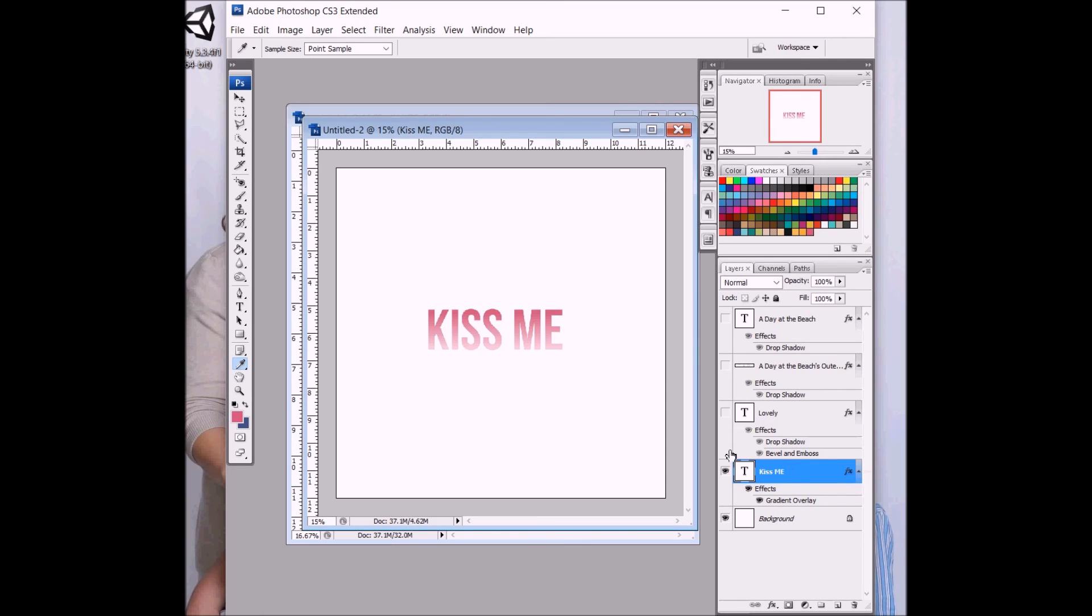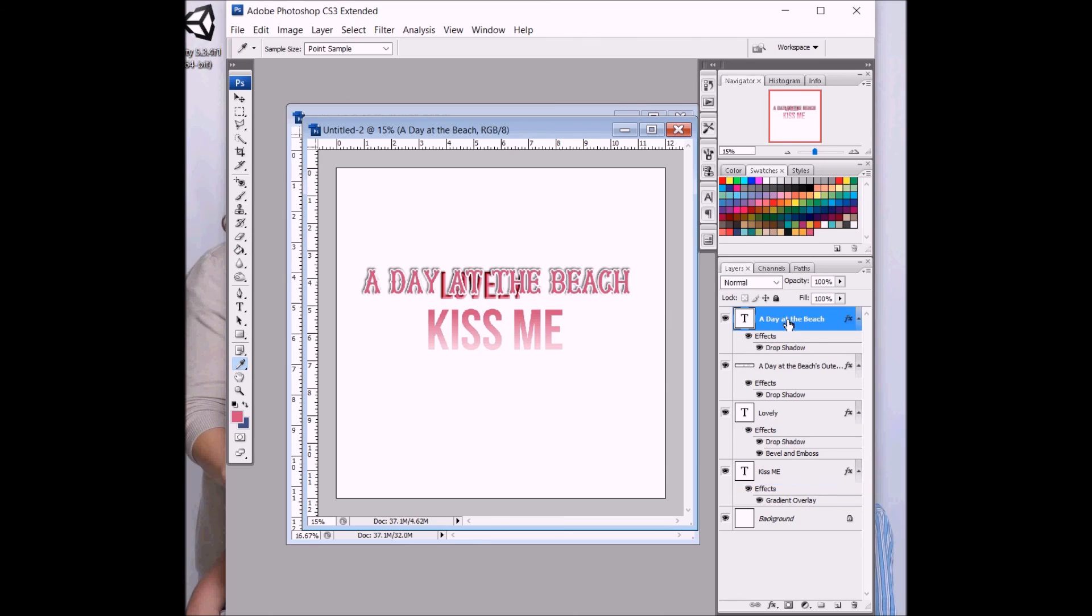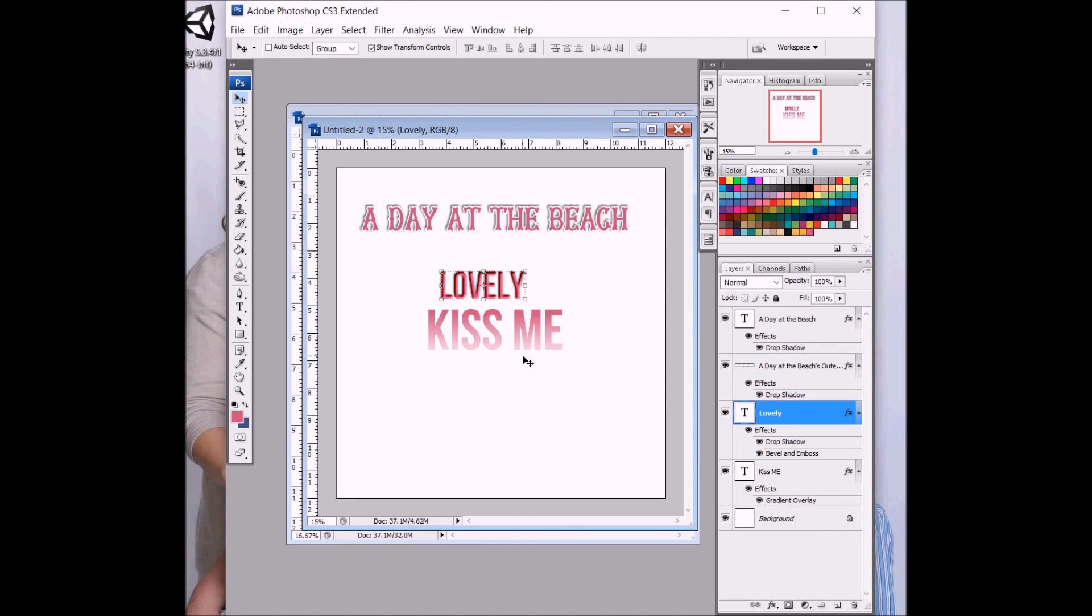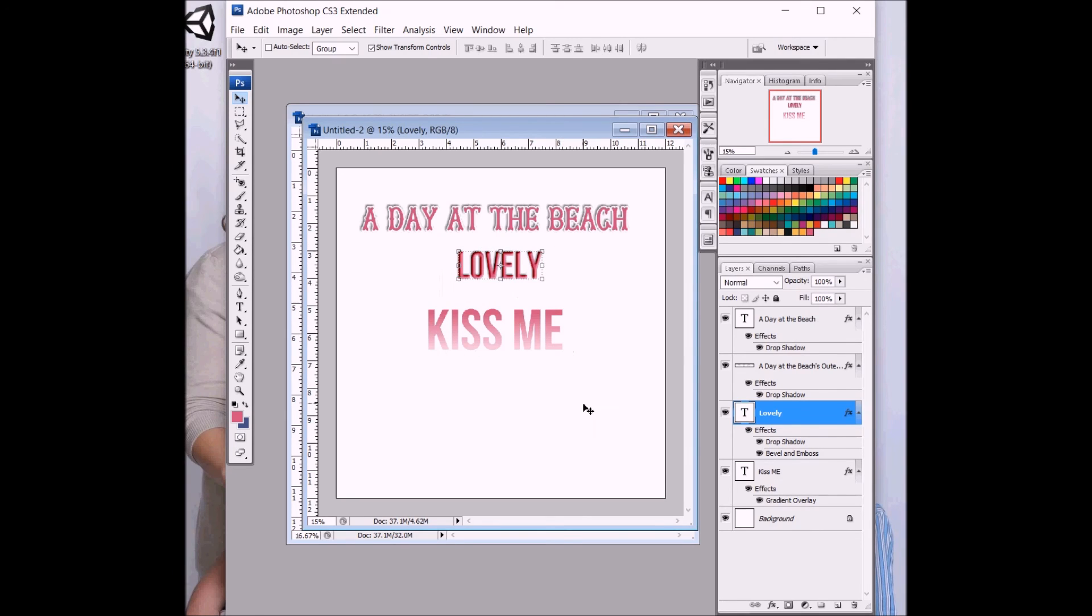But there's three techniques for making your title layouts. A Day at the Beach, we used some stroking and made it its own layer. And Lovely, we did some embossing. You can always play around with those features. And Kiss Me, the ombre effect. Hope you found that fun. And I'll see you in the next tutorial. Bye.